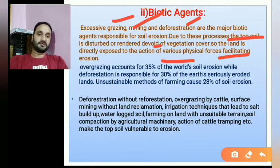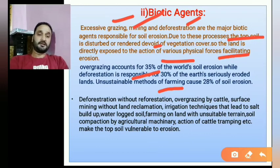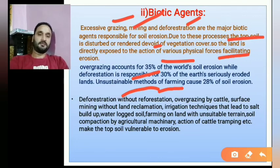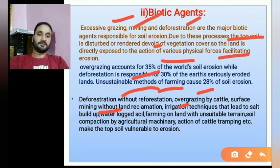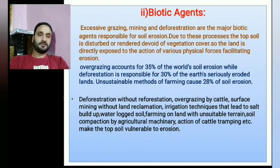Deforestation accounts for about 30% of overall soil erosion. Unsustainable methods of farming and agriculture without proper drainage systems also contribute. Other causes include overgrazing by cattle, surface mining, and improper irrigation techniques. With this, we finish the causes of soil erosion. Next, we will study the consequences of soil erosion.